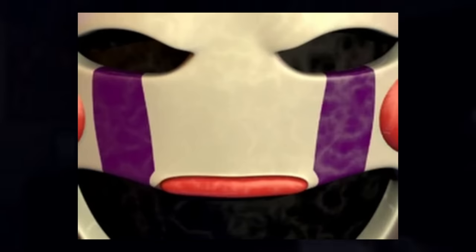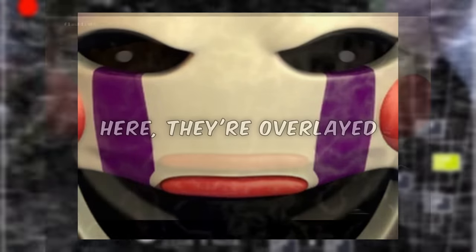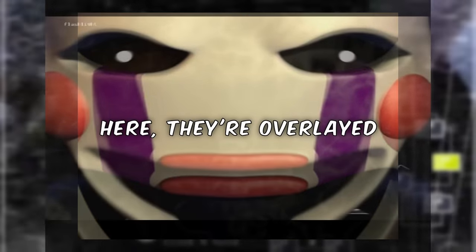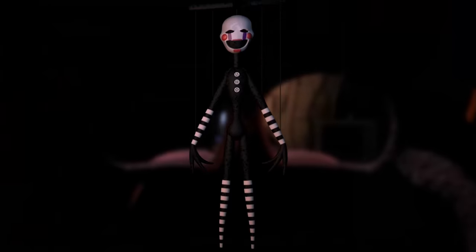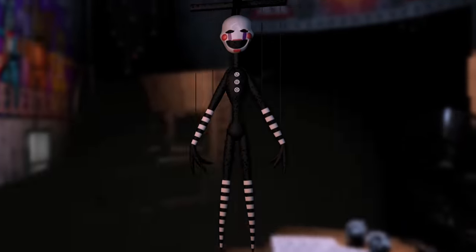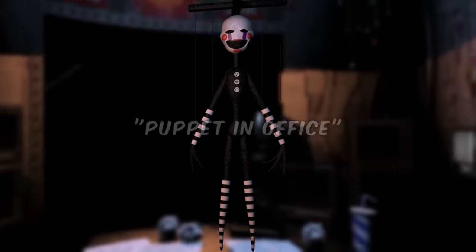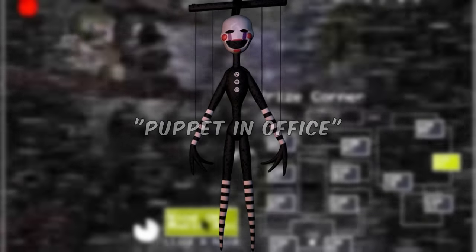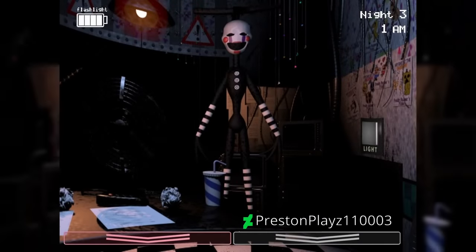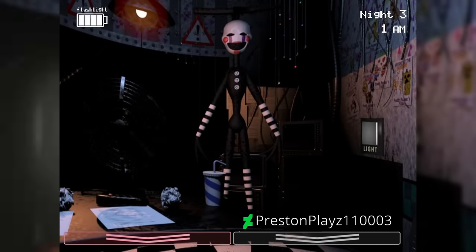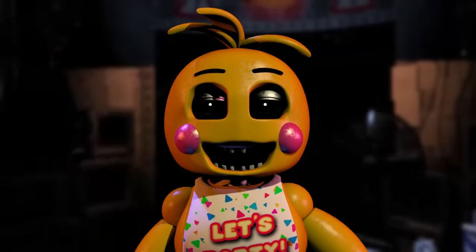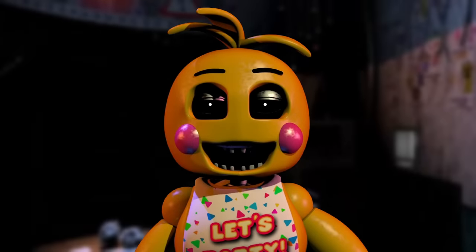There are also three unused character sprites, two of which belonging to the puppet. The first is a close-up similar to a frame from the jump scare animation, only lacking the white eyes. The next is a full body render, complete with cross brace and strings attached. The file name is Puppet in Office, which implies the puppet may have appeared in the office in a similar fashion to other animatronics in earlier ideas for the game. The other character sprite is this one of Toy Chica, which seems to have a similar implication, acting like Toy Bonnie when entering the office.